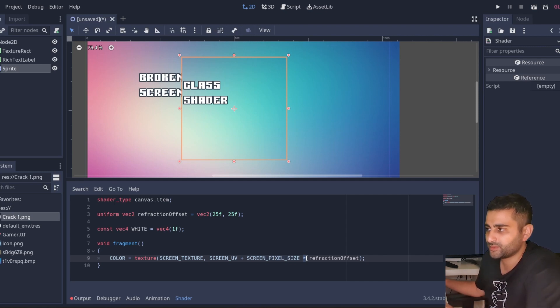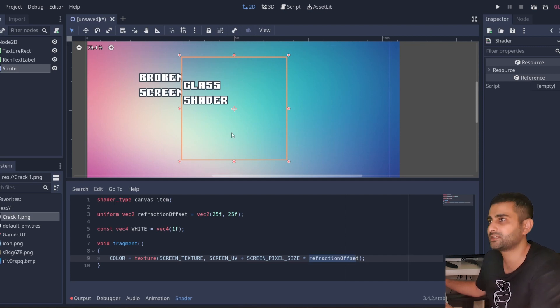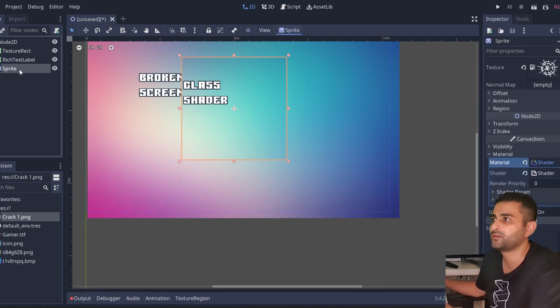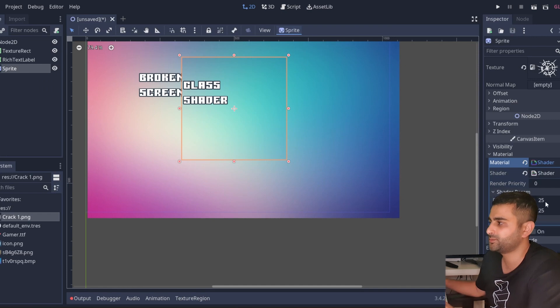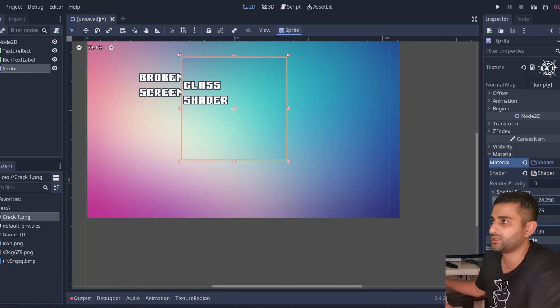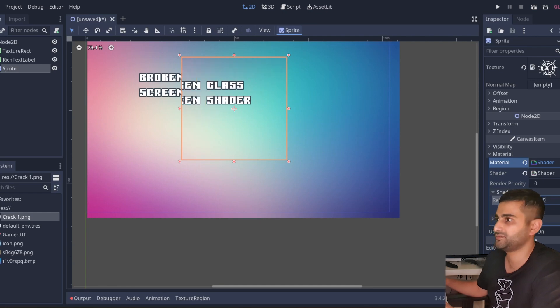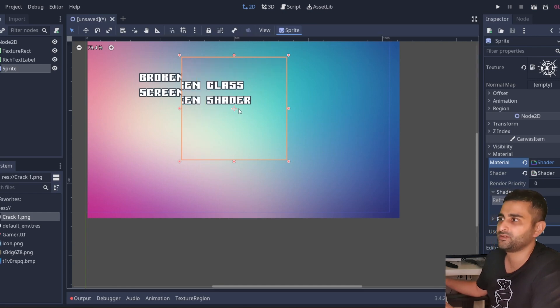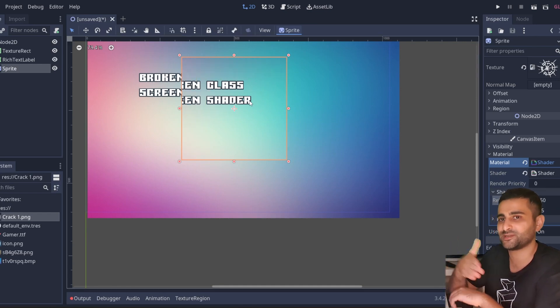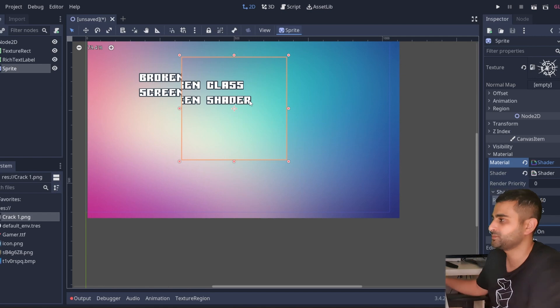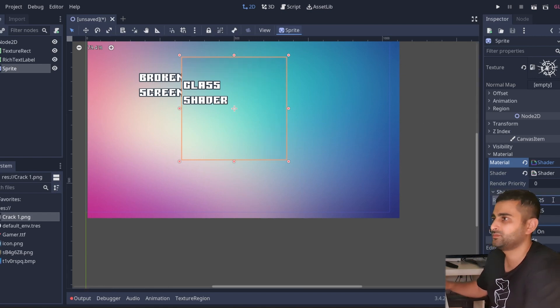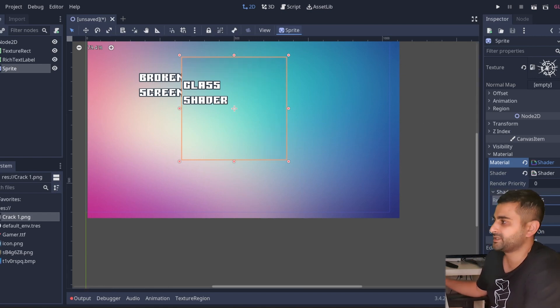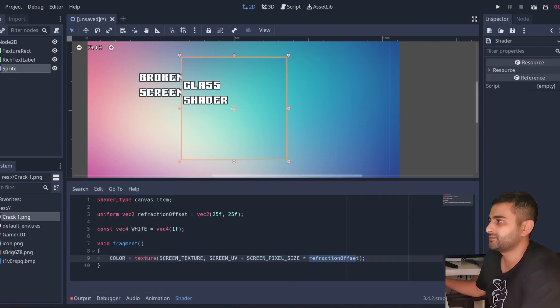And we're multiplying this element-wise by this refraction offset vector. And because we've made that vector a uniform, we can now edit this in script. It's a bit difficult to see, let's make this minus 50. So you can see, well it's shifted to the right but it's sampling to the left. Yeah, that's how that works. Let's head back to the shader.